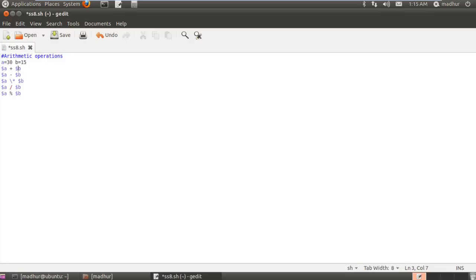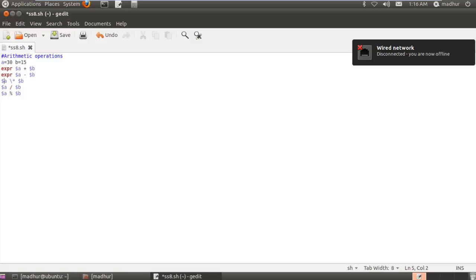We haven't used any command yet to perform these operations, so how would the shell know what this means? There is a command that instructs the shell to treat these statements not as ordinary statements but as mathematical expressions, and that command is EXPR. I would type EXPR before each statement in this program, and there must be a space after EXPR as well.